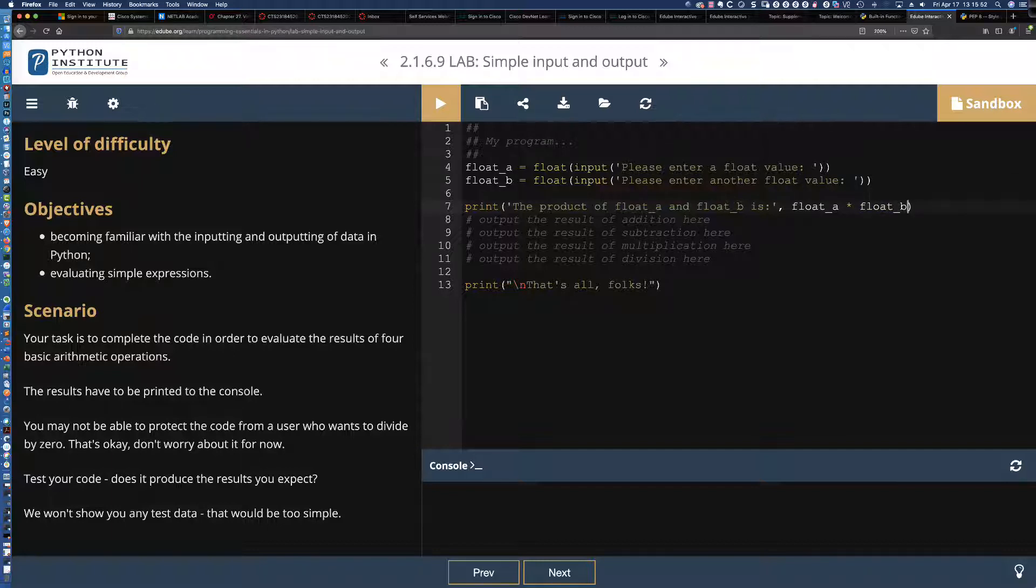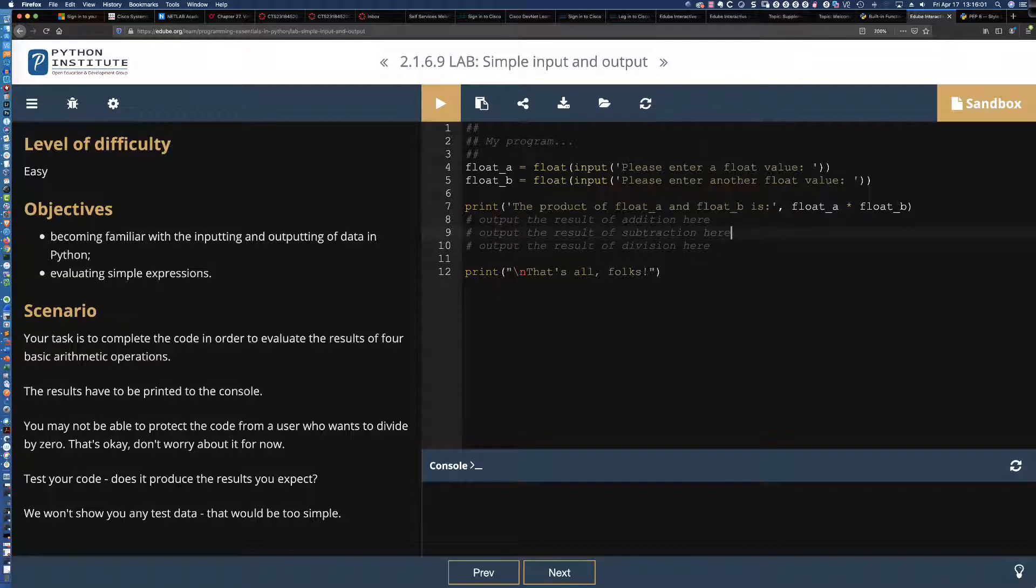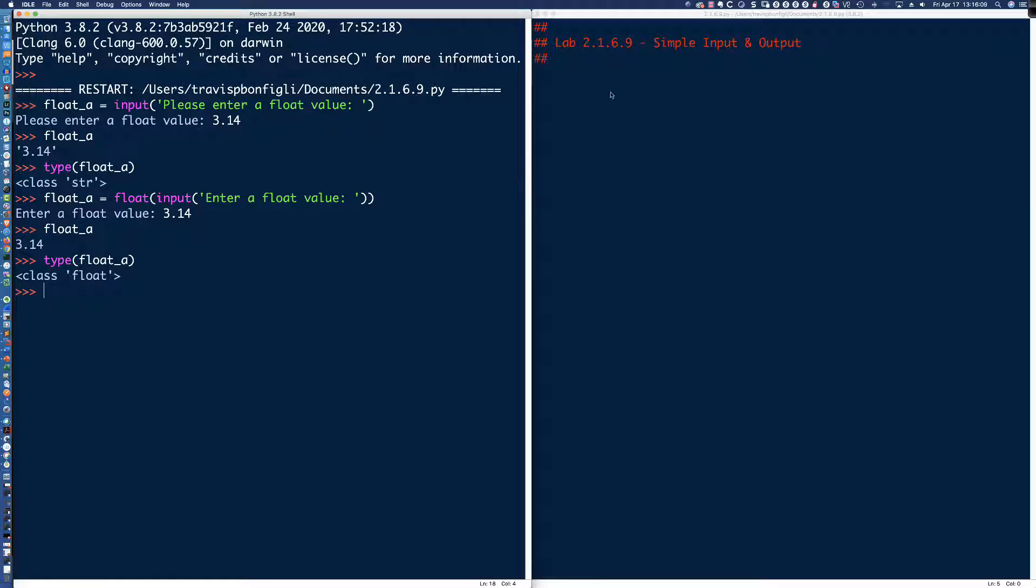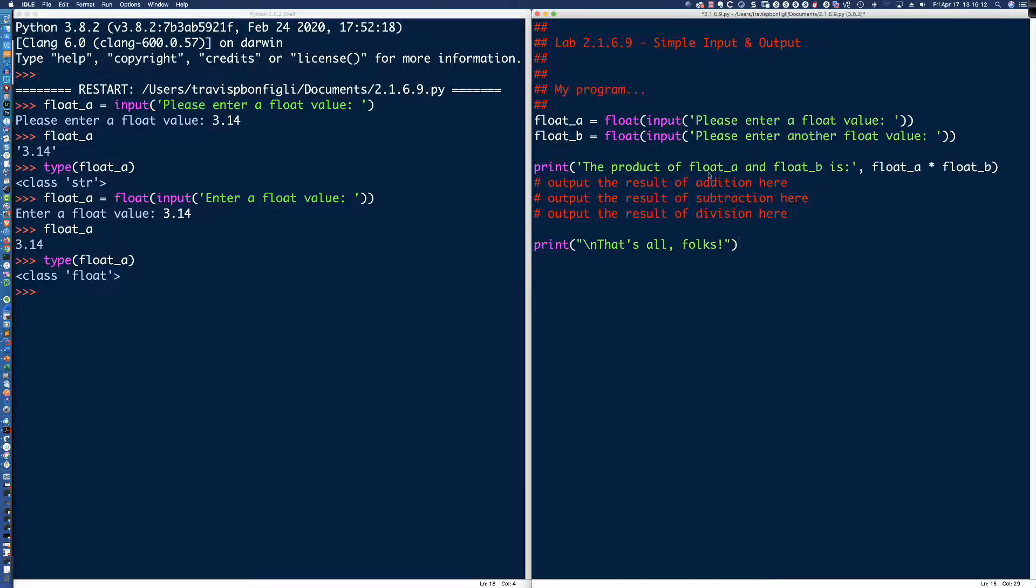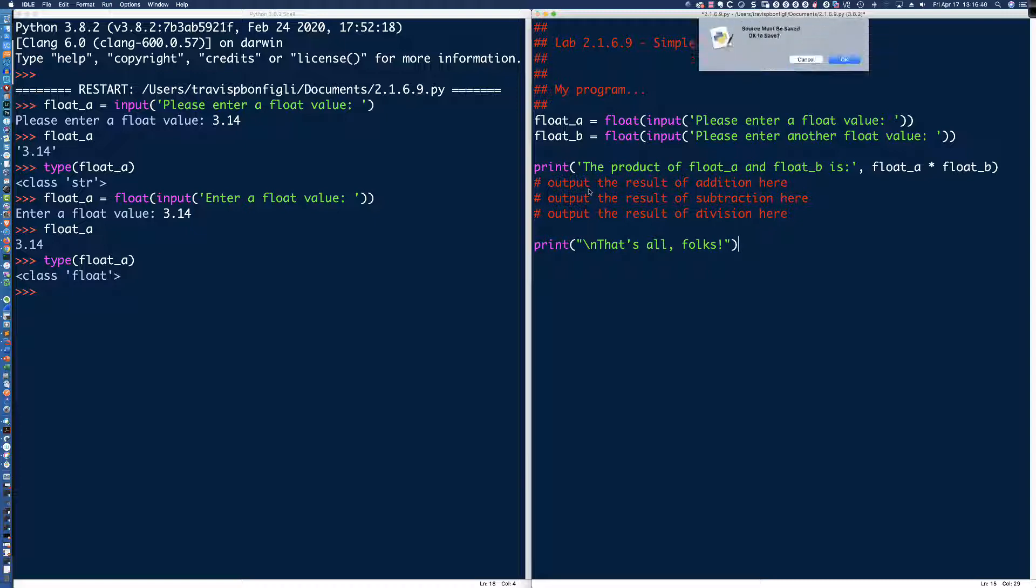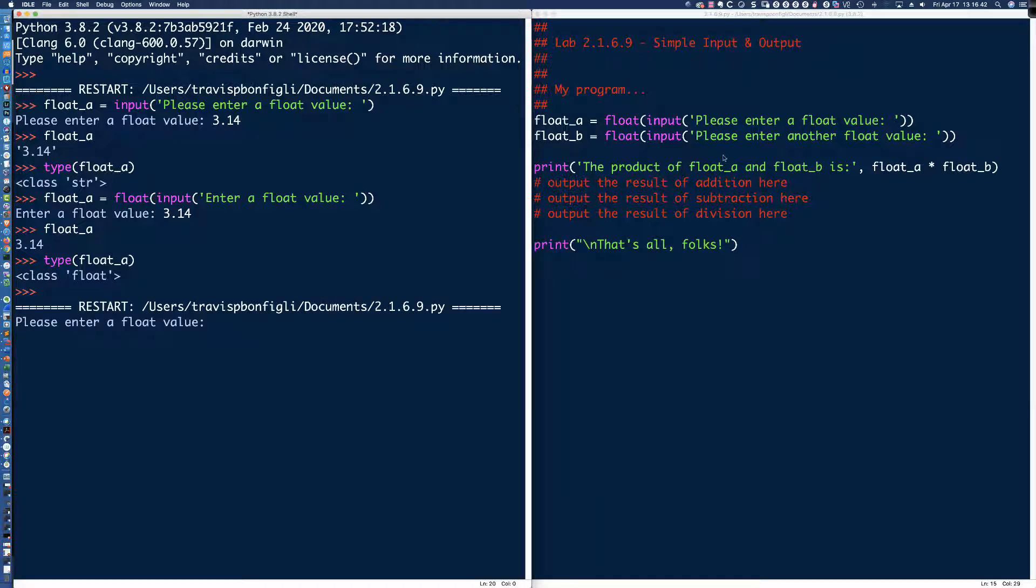So we now have the two input statements. We've got the float function. I should say the input function. We've got the float function that is now typecasting, changing that default data type that's returned from the input function from a string to a float. And now we just want to walk through addition, subtraction, multiplication, and division. Now, should we do it in this order? Why don't we follow PEMDAS, right? Parentheses, exponentiation, and then the M is multiplication.